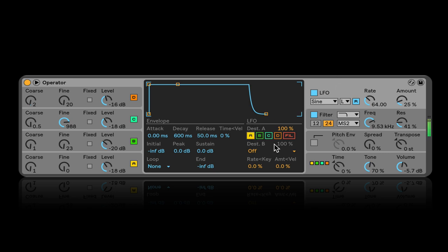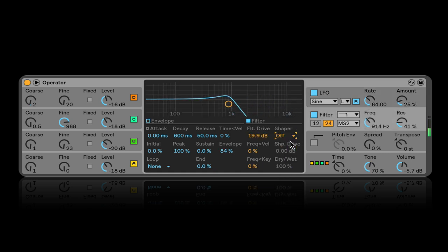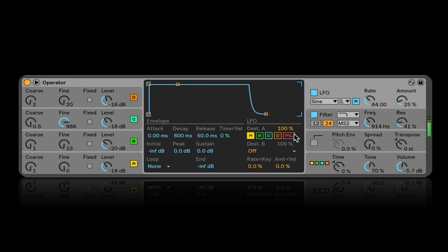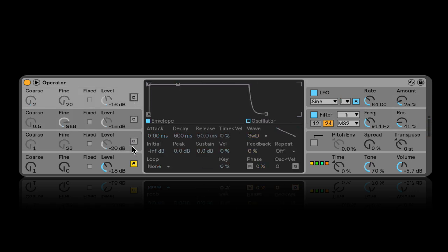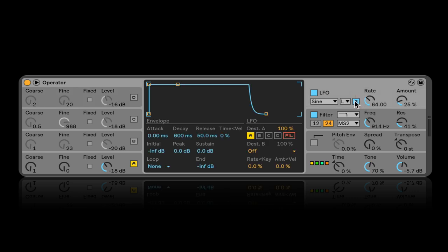If I just turn on oscillator A, the initial setting is kind of wacky. Right now this is in re-trigger mode, meaning every time I hit the note it's going to go up. But if I turn off re-trigger, the LFO is free-running. Re-trigger means the LFO does the same thing every time you hit a note; free-running means it's continuous. So if I turn the amount down and the rate up, I can get your classic vibrato.